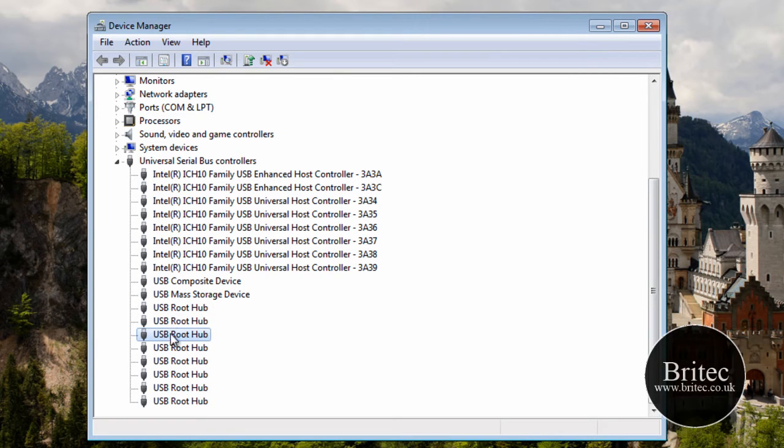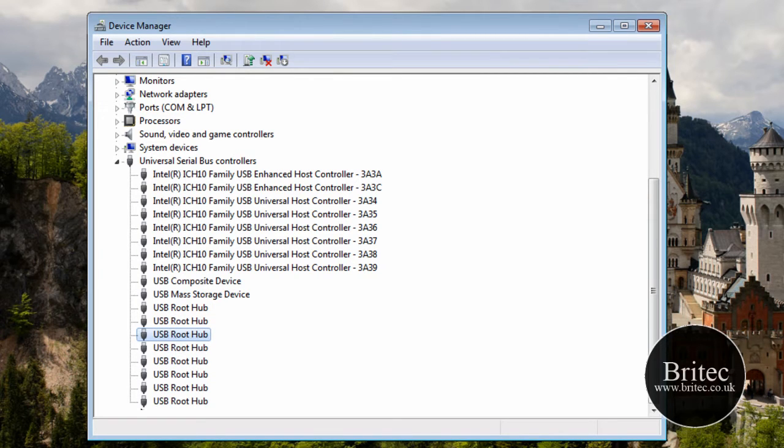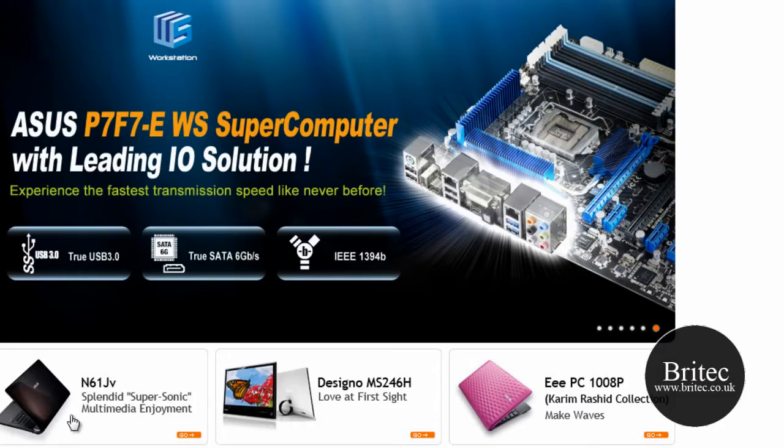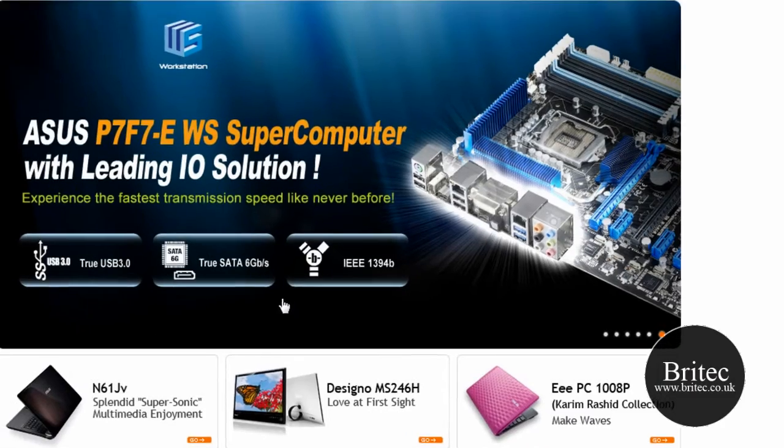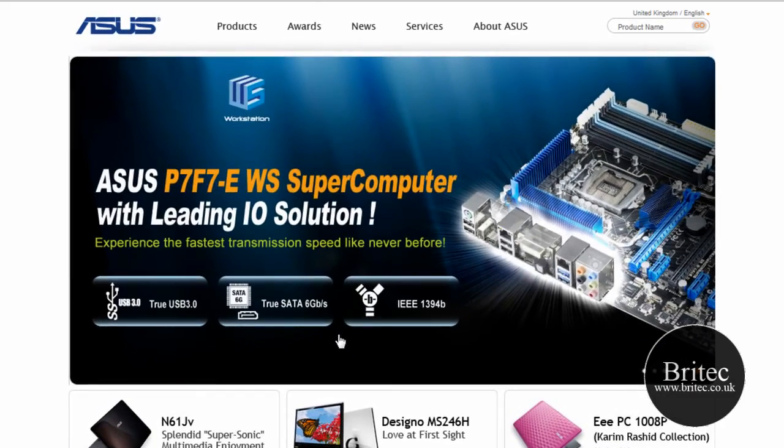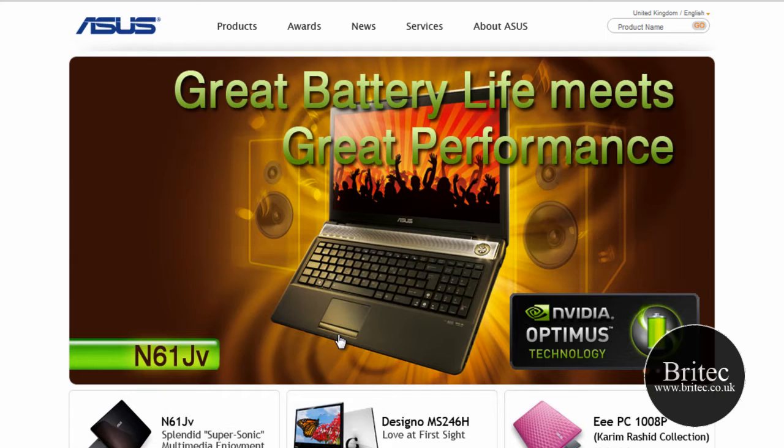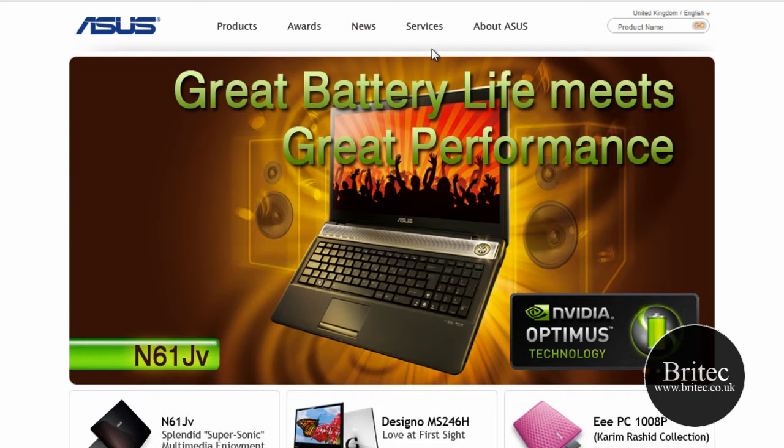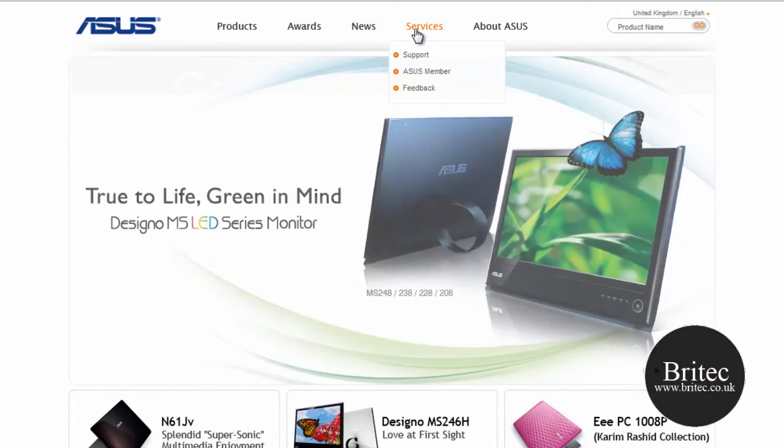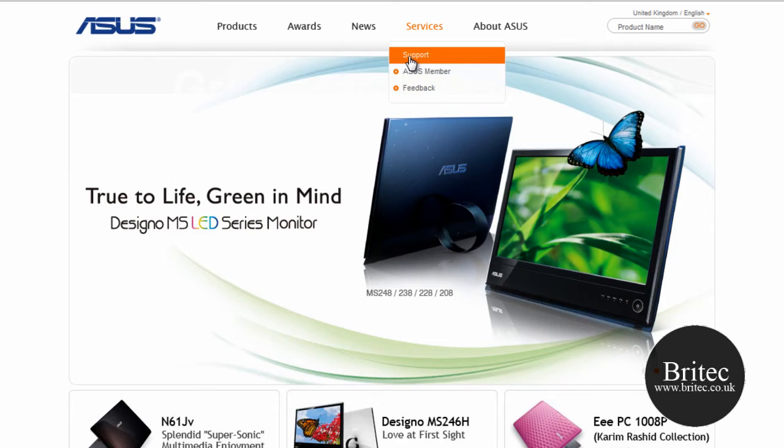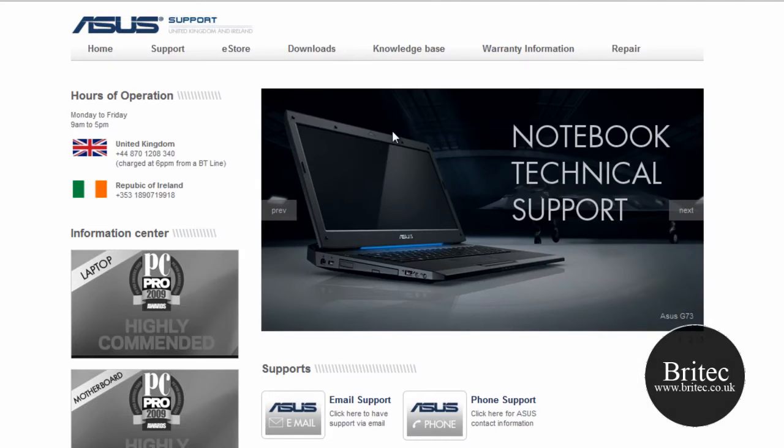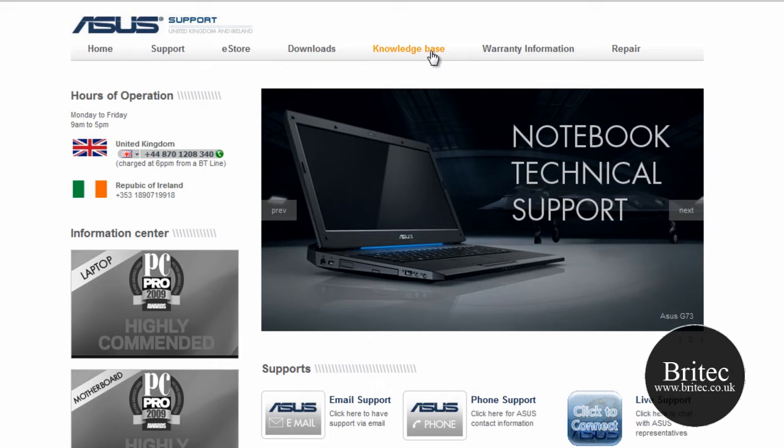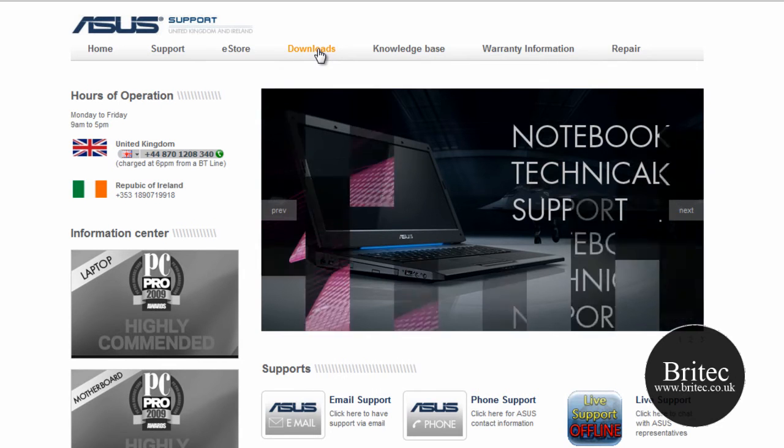But obviously if it doesn't and you have still got problems what you need to do is go to the manufacturers website. Now we are just going to assume that this motherboard on this system is an ASUS motherboard. Once you get to the main website for your location, mine is UK, yours will be USA or wherever you are living, you need to come up to services and come support. This is the same for every single motherboard manufacturer that they do. You can get drivers from there. So you need to come to support and then you go to downloads.